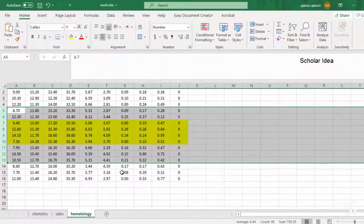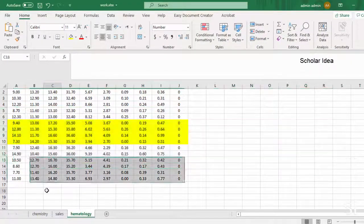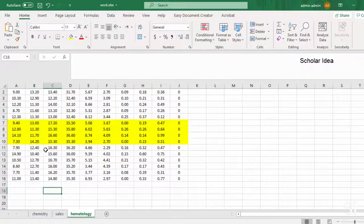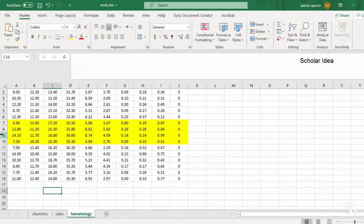Or double-click the double line between the two columns where hidden columns exist.